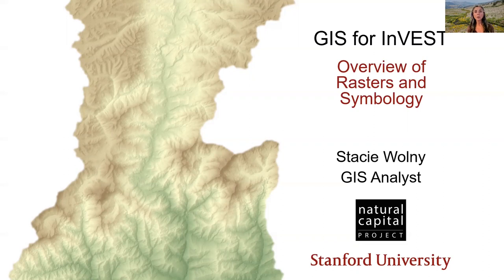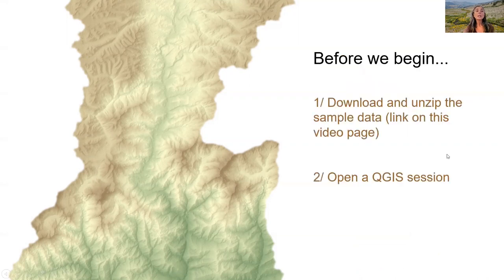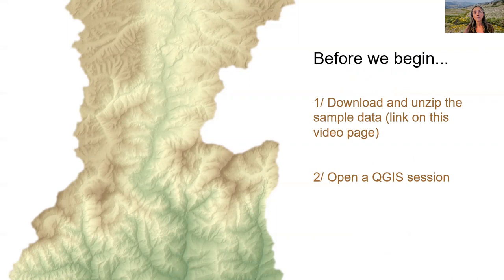This episode provides an overview of rasters, raster properties, and symbology. To get the most out of this tutorial, I highly recommend following along in your own GIS session.